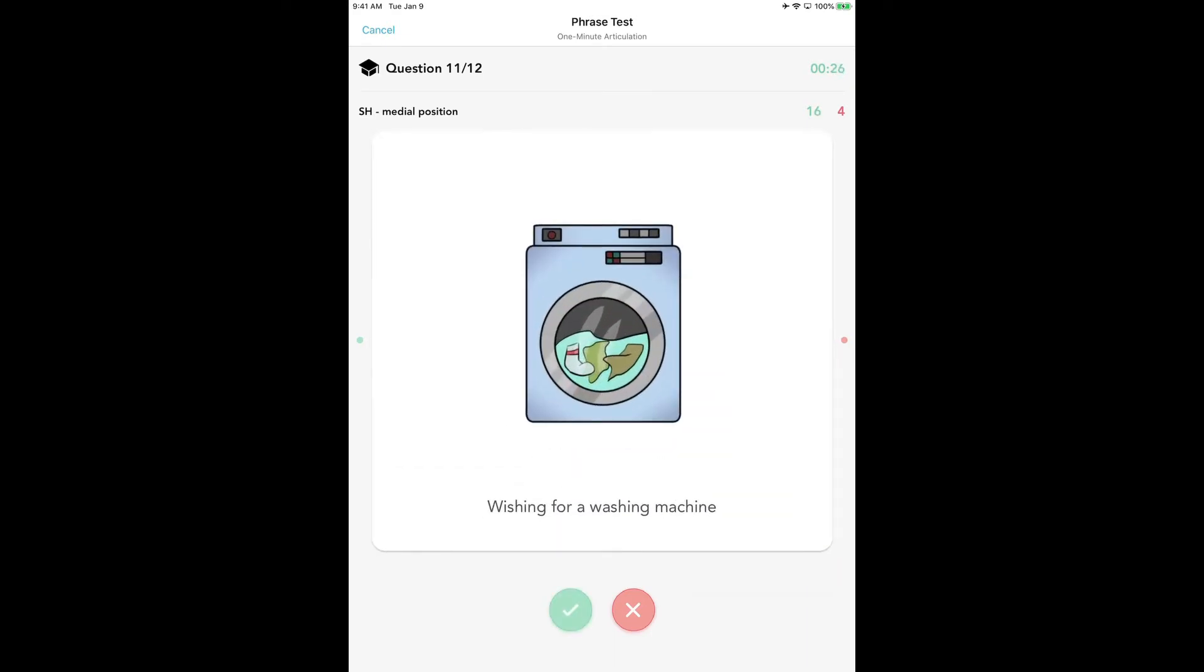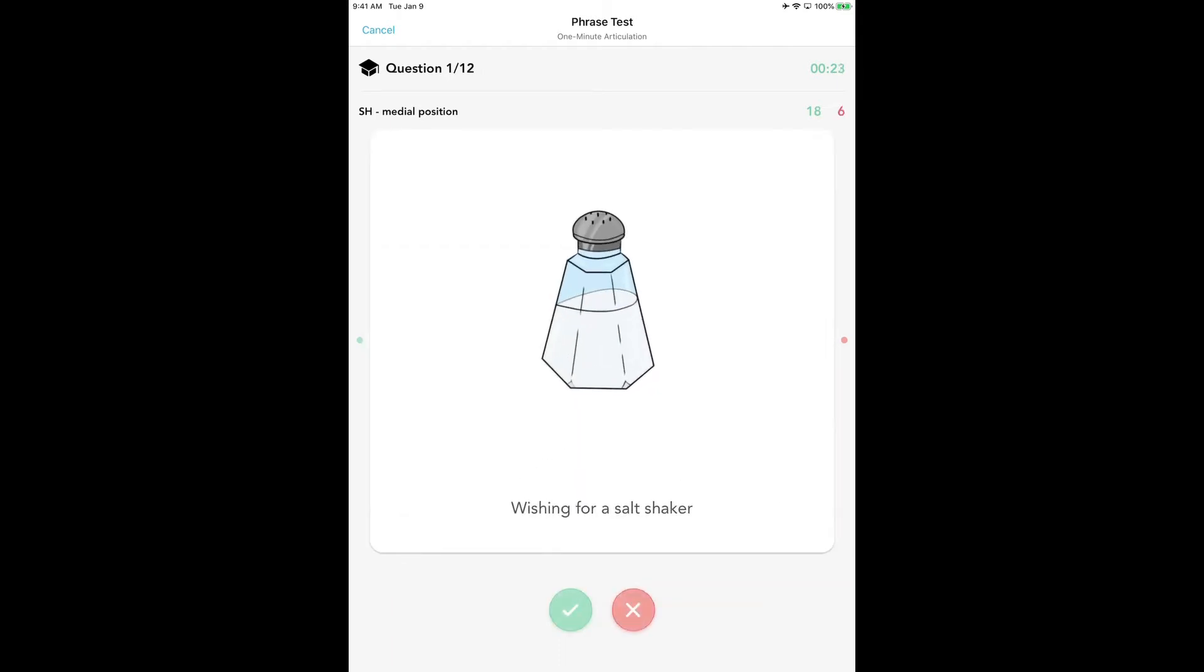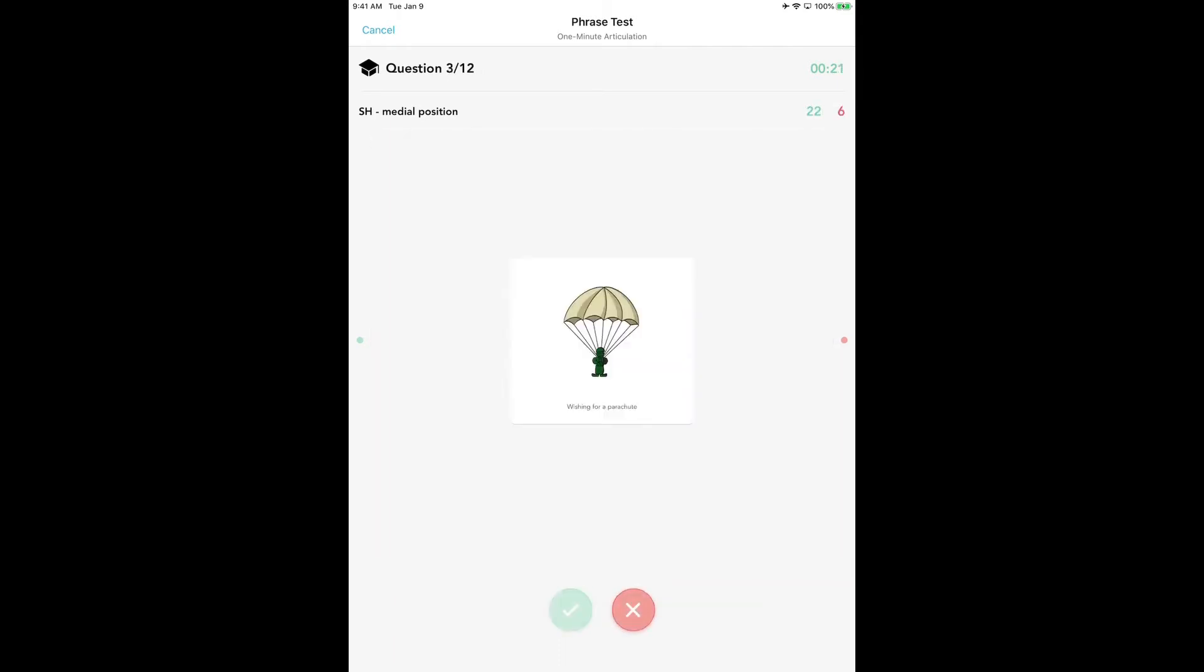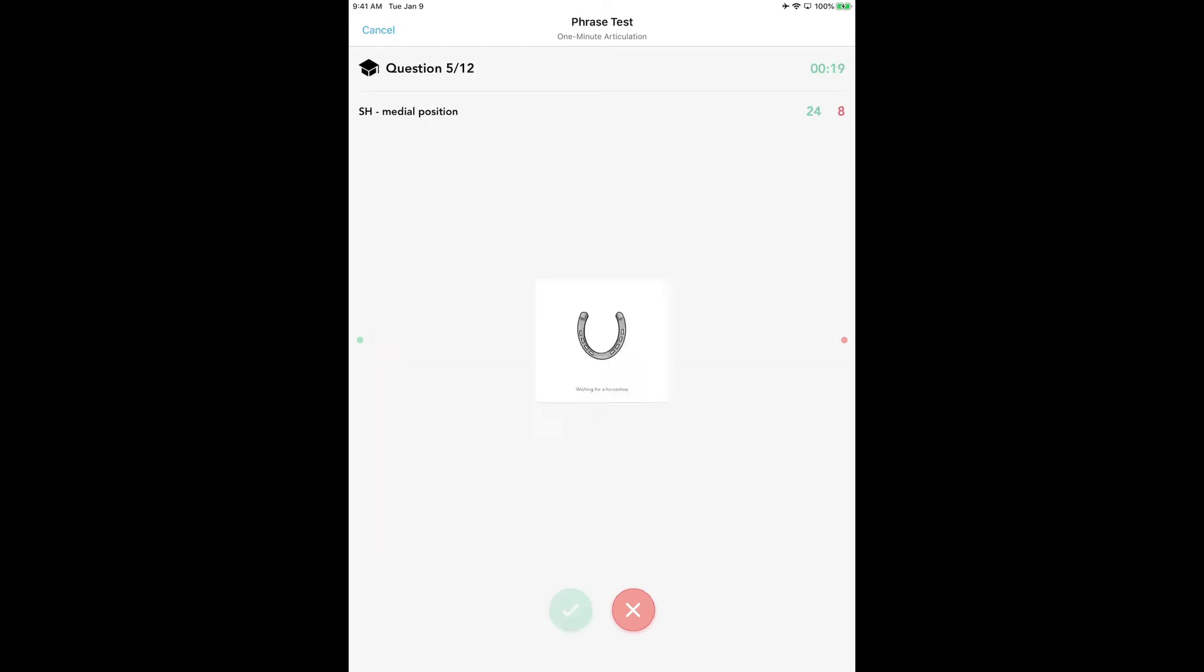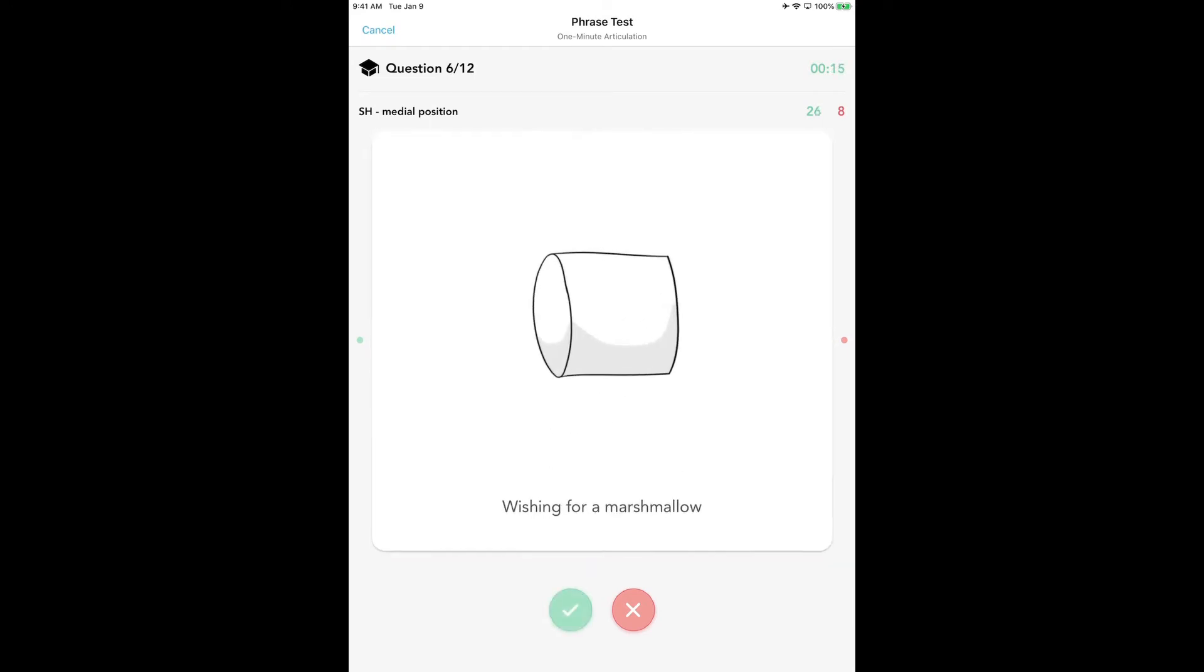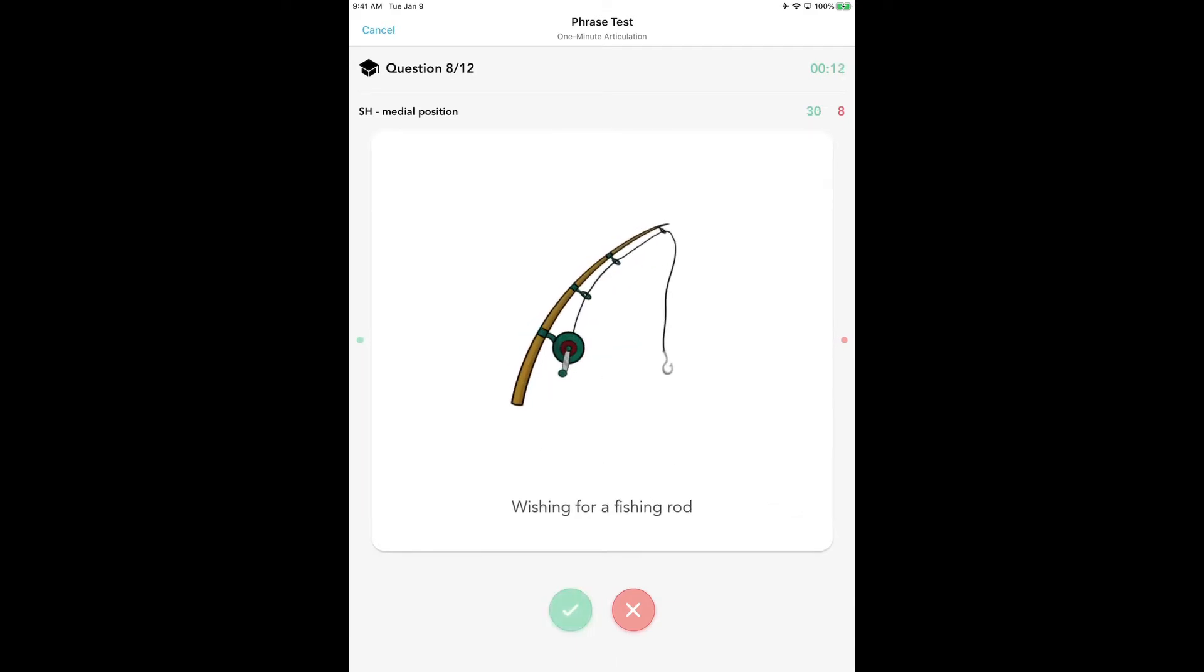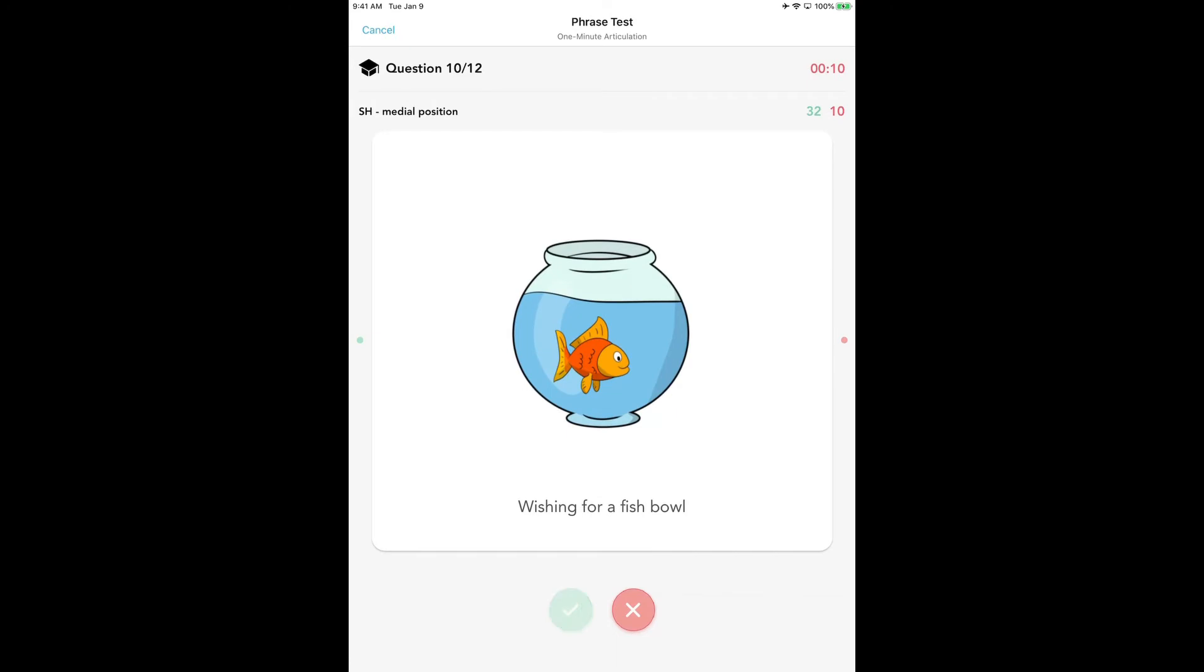Every target sound has to be correct in order for the child to receive credit, and do not ask a child to correct a sound in the test mode. When they are working in the practice mode, yes, you always want to ask them to correct their sound, but not in the test mode. You want to see what they will do on their own.